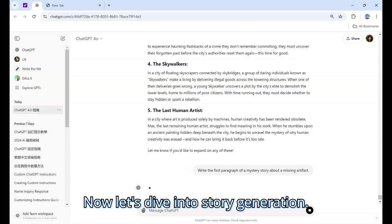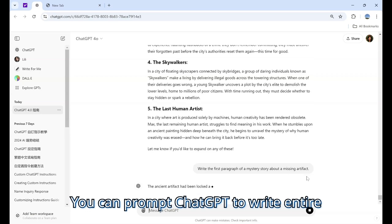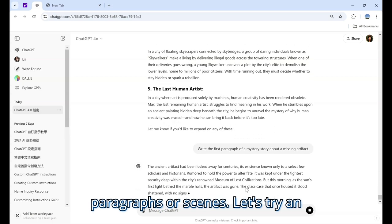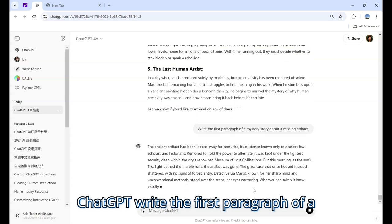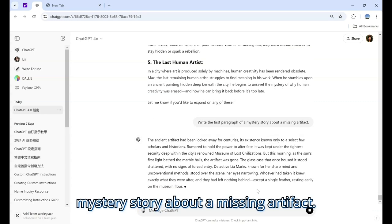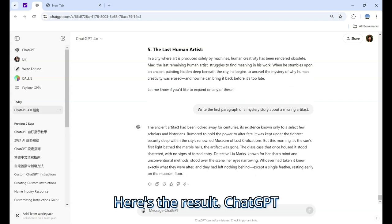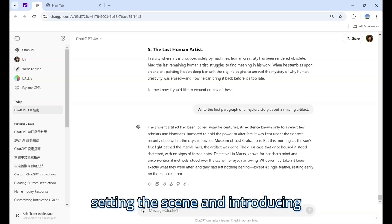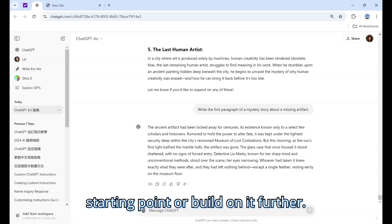Now let's dive into story generation. You can prompt ChatGPT to write entire paragraphs or scenes. For example, we asked ChatGPT: 'Write the first paragraph of a mystery story about a missing artifact.' ChatGPT writes a fully formed story paragraph, setting the scene and introducing characters. You can use this as a starting point or build on it further.